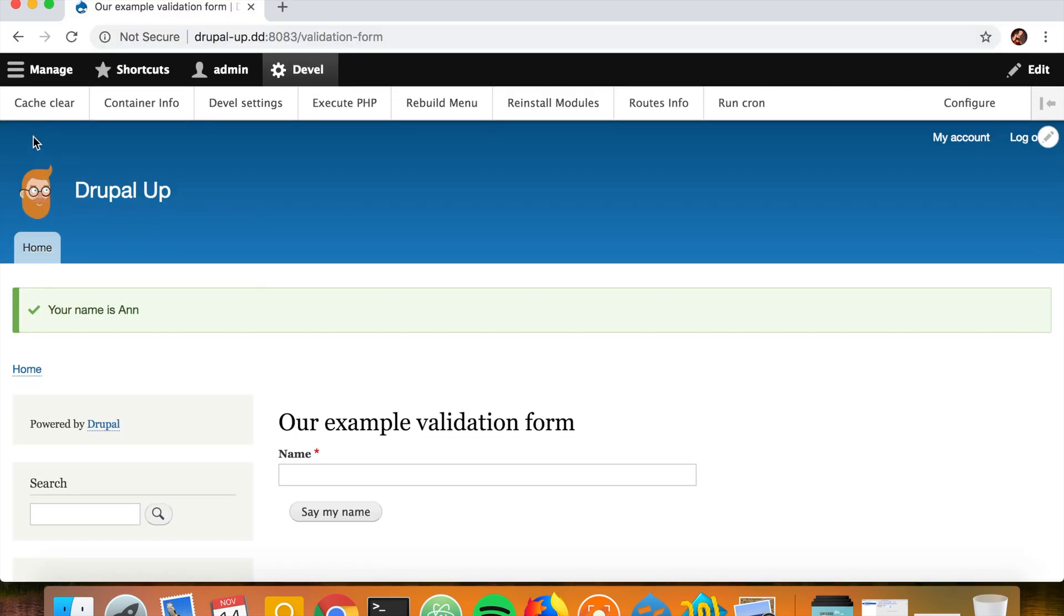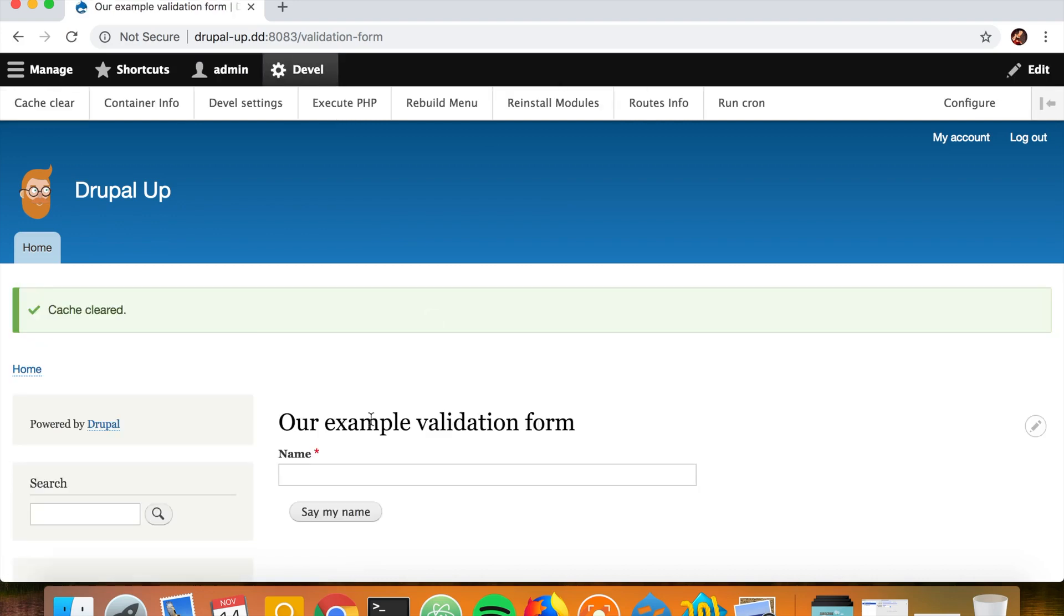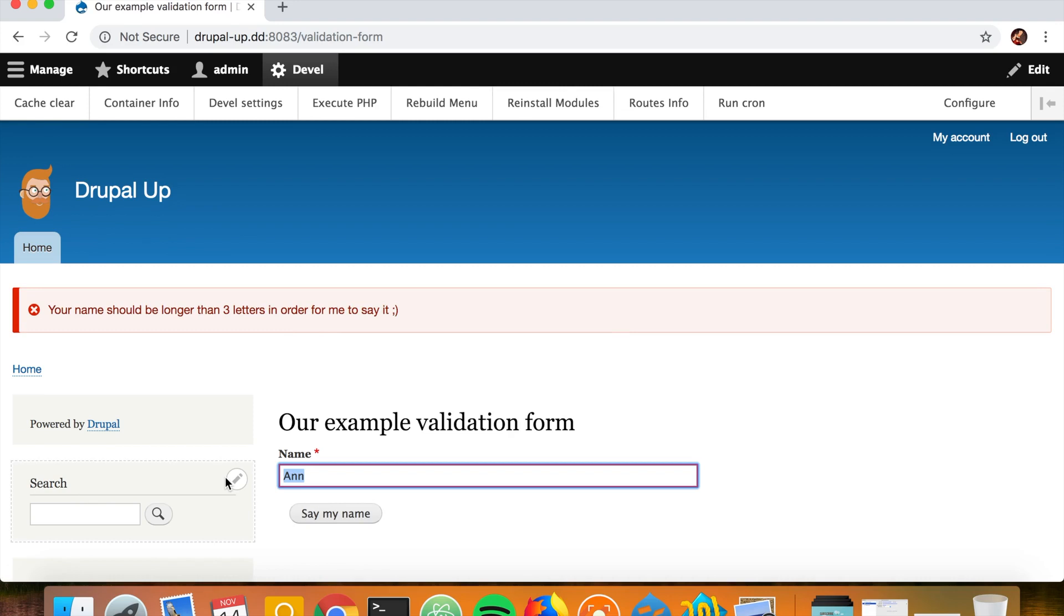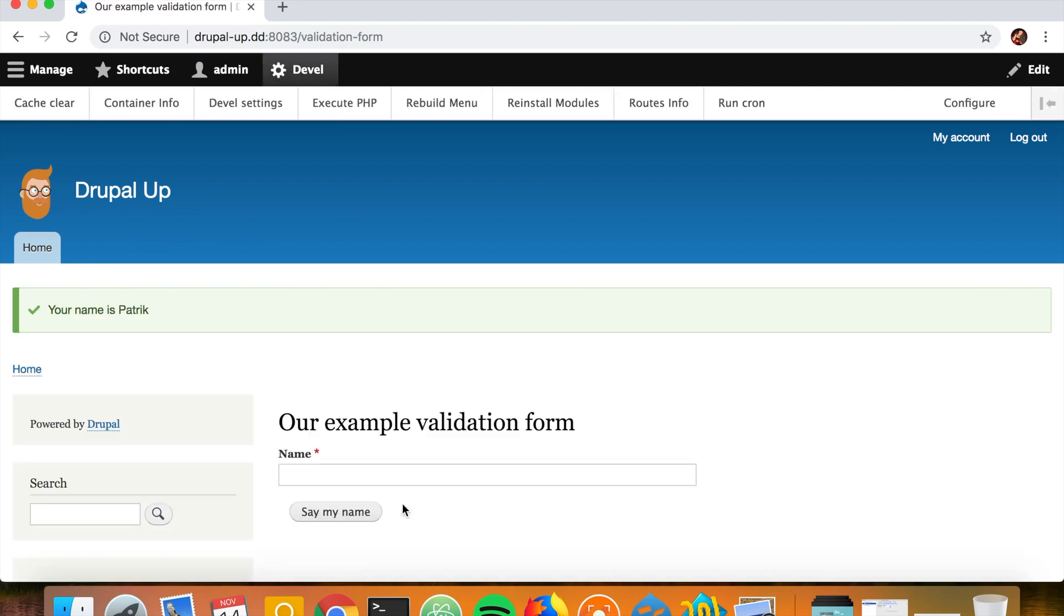So if we now clear the cache one more time and try with An, it should not let us do it. And yes, your name should be longer than three characters. If we say Patrick, and with Patrick, it works. Your name is Patrick.